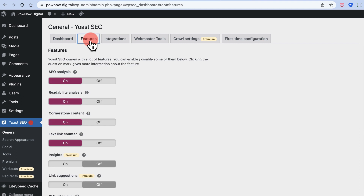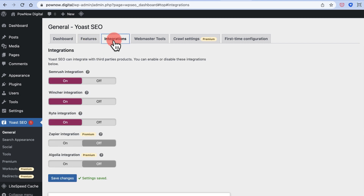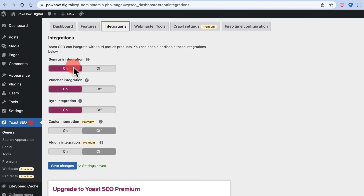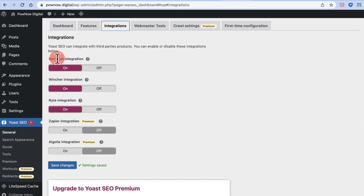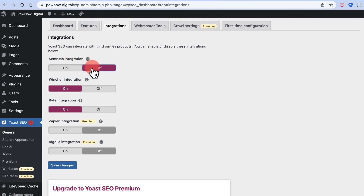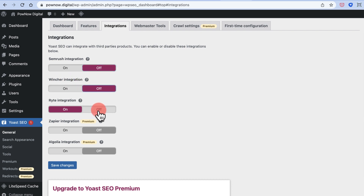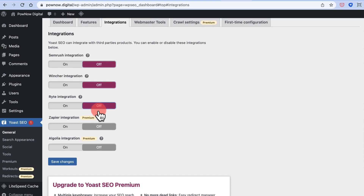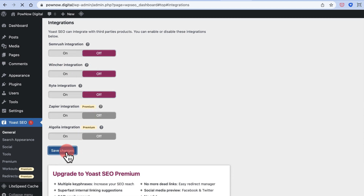Now configure the Integrations section. If you have a SEMrush subscription you can enable that integration; otherwise keep it off. Other integrations like Wincher can also be kept off. Click Save Changes.